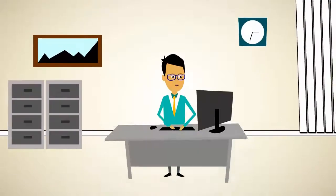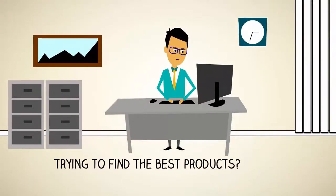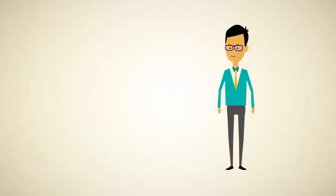Hey there, you know how it can be a pain trying to find the best and highest converting products to promote to your list, right?